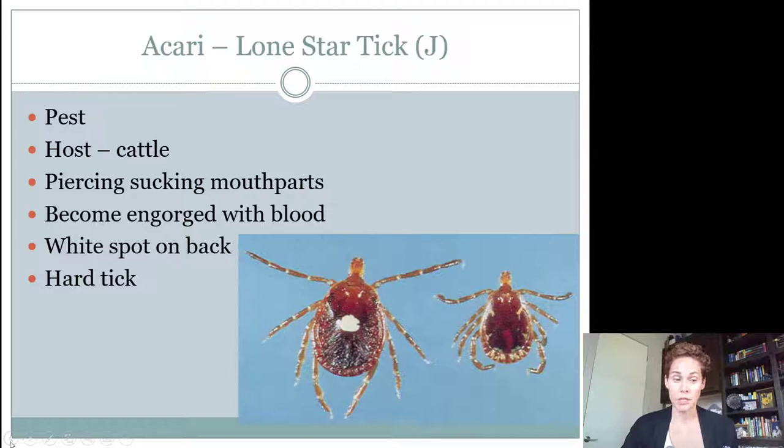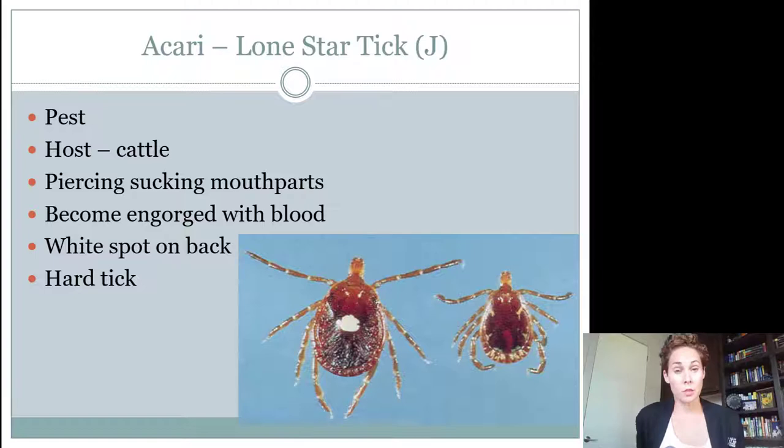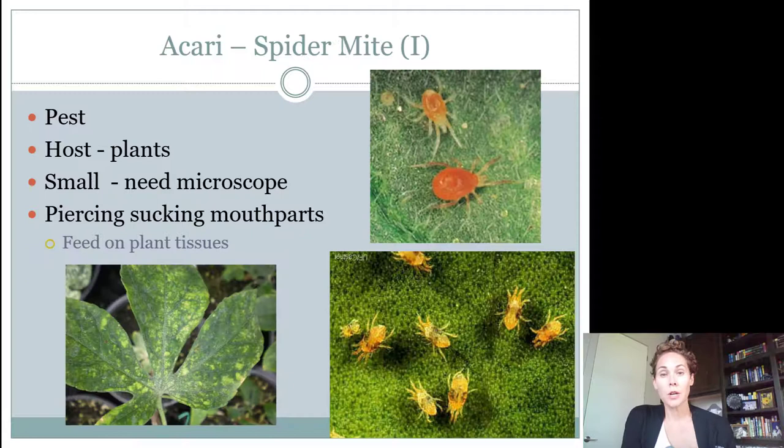Lone Star Ticks will become engorged with blood — their body swells up and that's called being engorged. These are considered a hard tick. If you look at their back, it looks hard, like it would be hard to smash. The Lone Star Tick is the only thing that juniors needed to know in order Acari, which makes it easy for juniors.